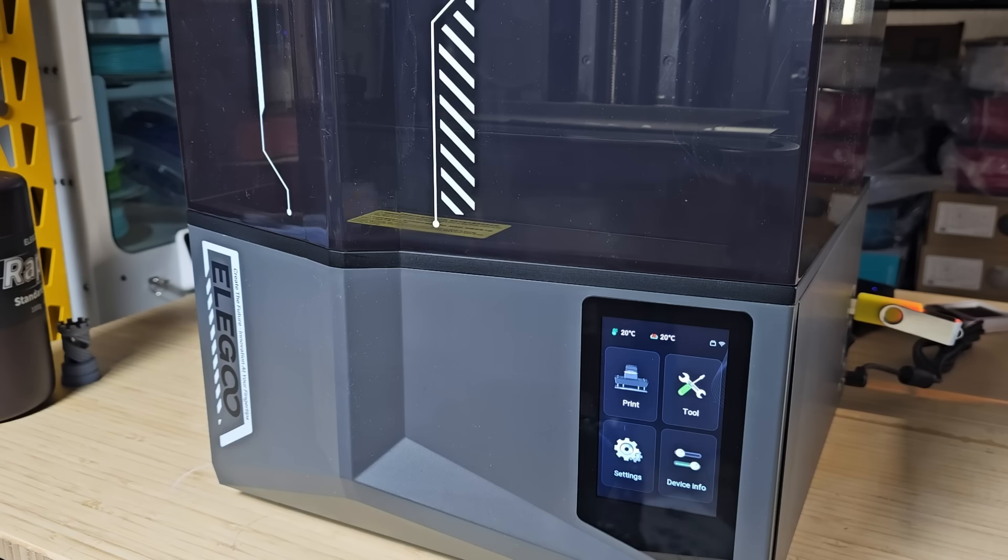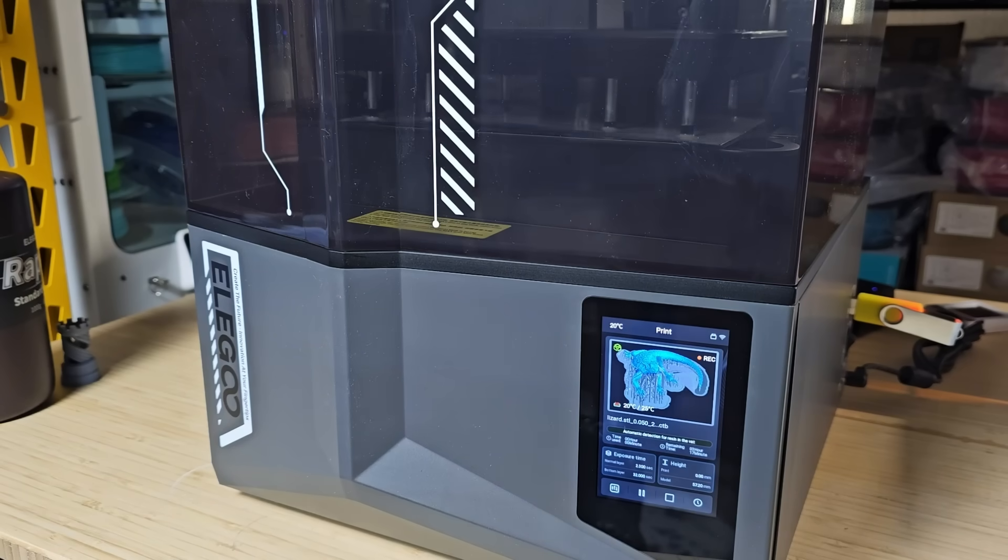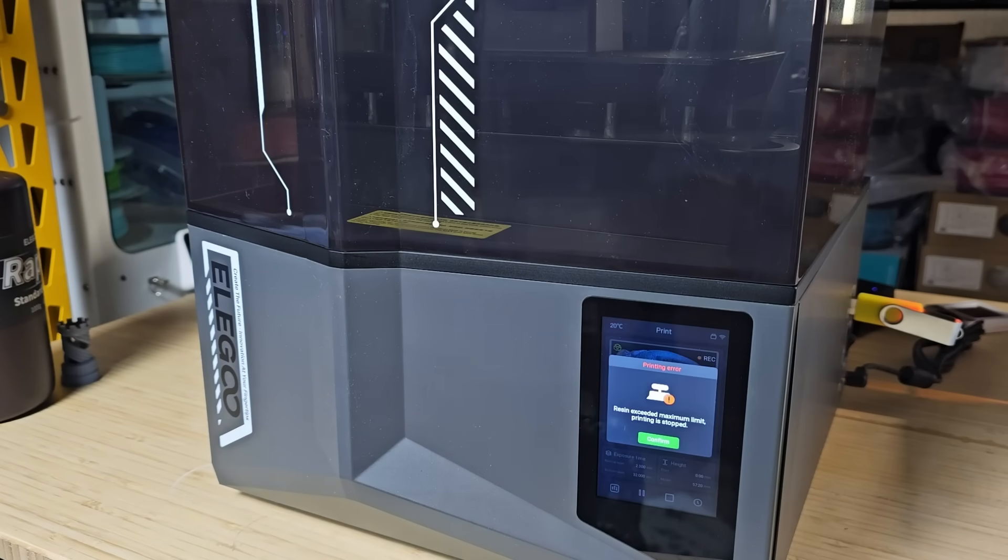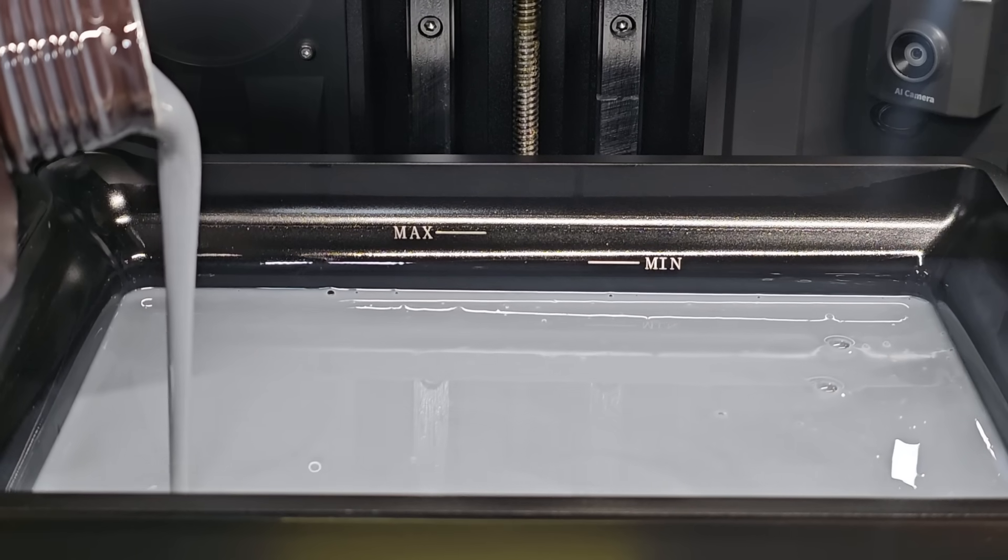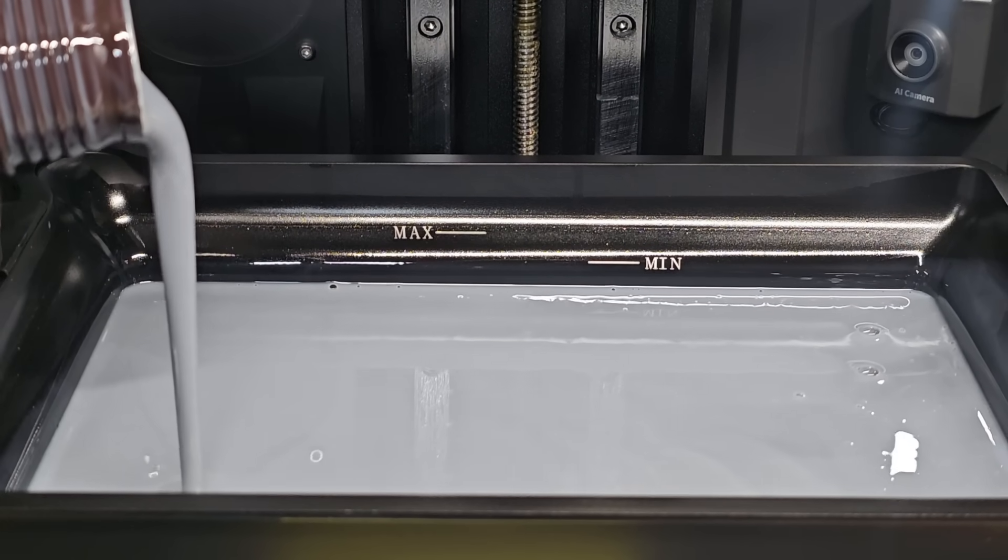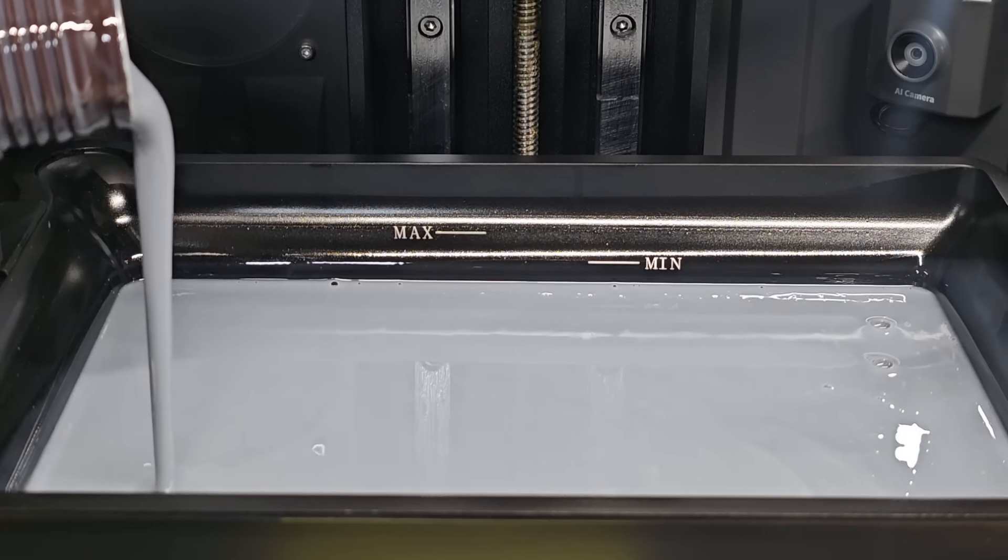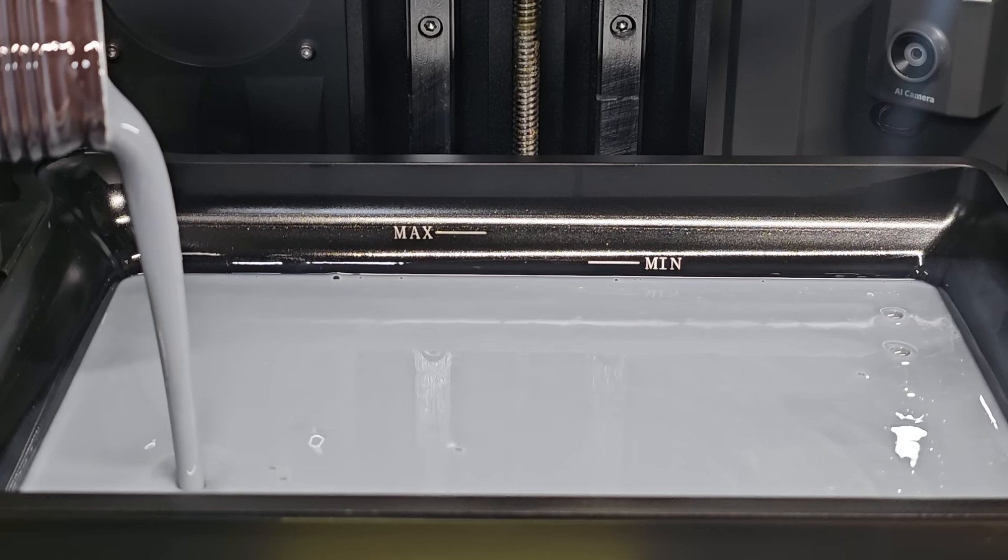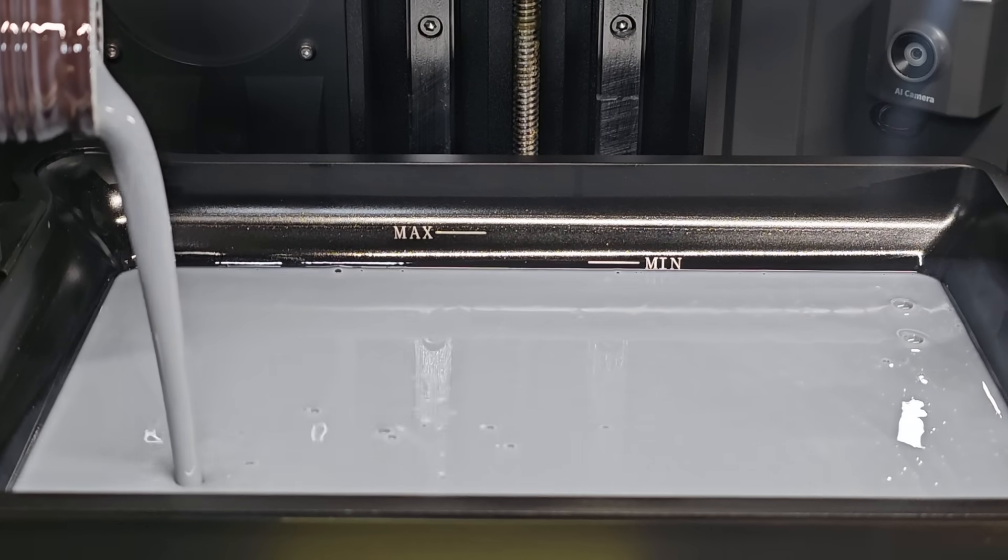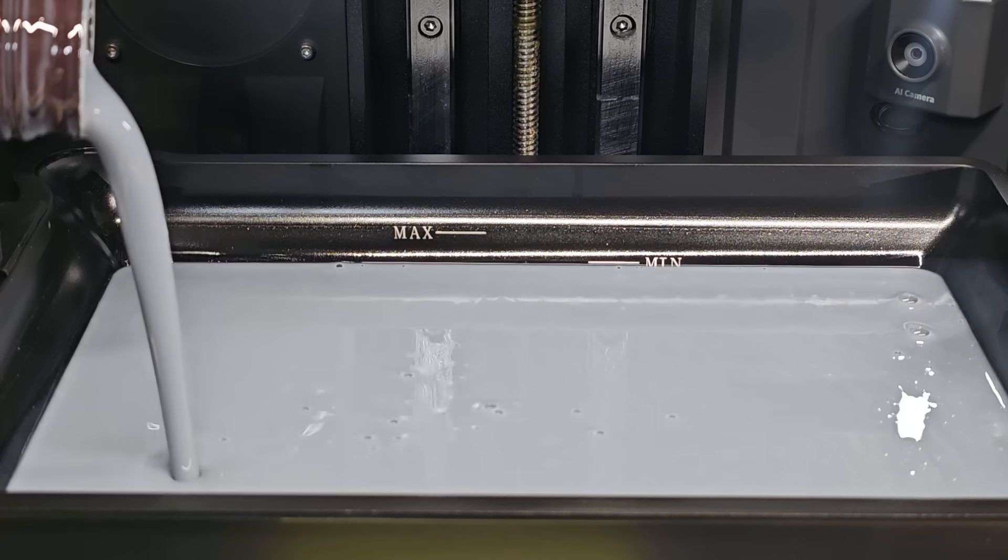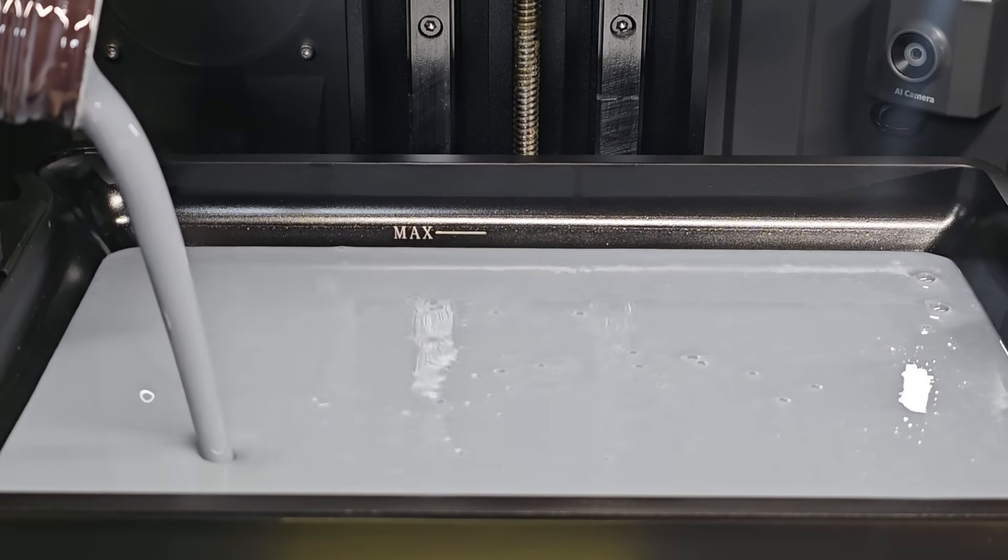2. The resin-level detection functioned well, but it also raised an issue. Since the machine has to start a print when the resin level is between the min and max line, so if you have less than half a bottle of resin, you can't start a print unless you pour more from another bottle to reach the minimum level.